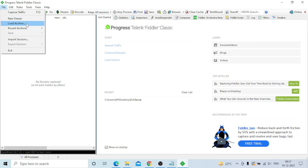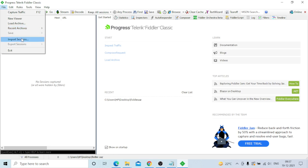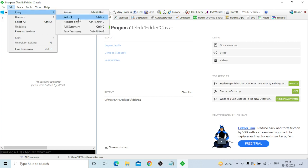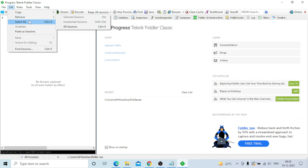Under File, you can load archives of previously captured Fiddler scripts. Recent archives are shown - for example fiddler.saz that I saved. You can also clear the list, print, save, import sessions, export sessions, and exit. Under Edit, you can copy session URL, headers, full summary, test summary, remove selected sessions, select all, delete, paste session, mark, unlock, filter, and find session.